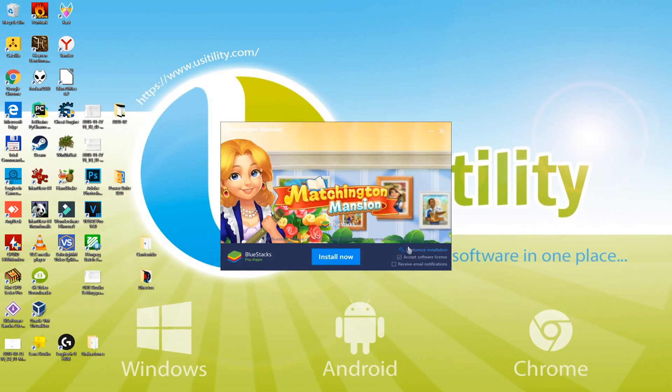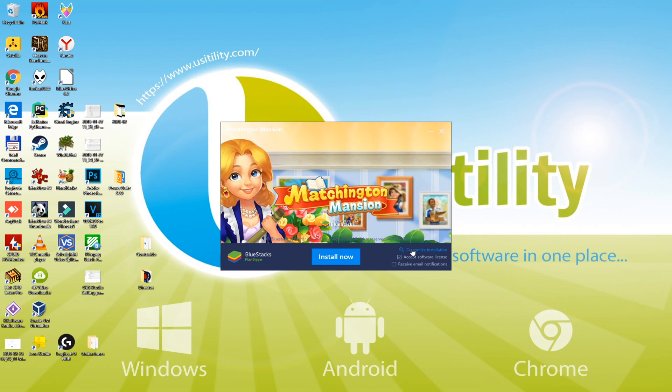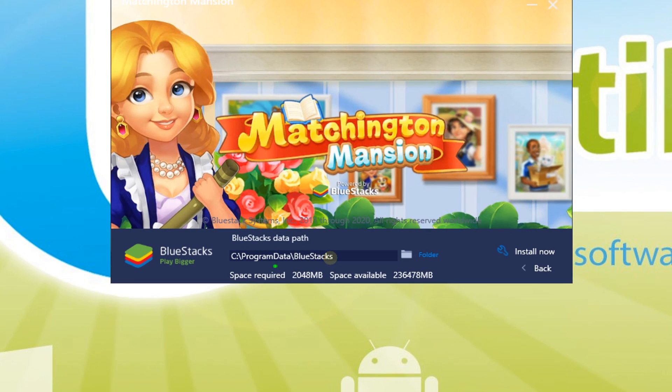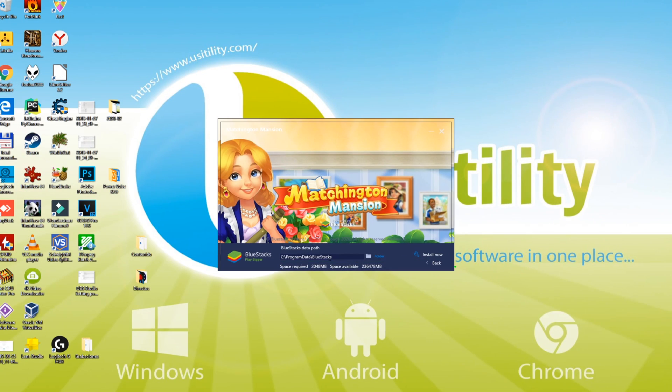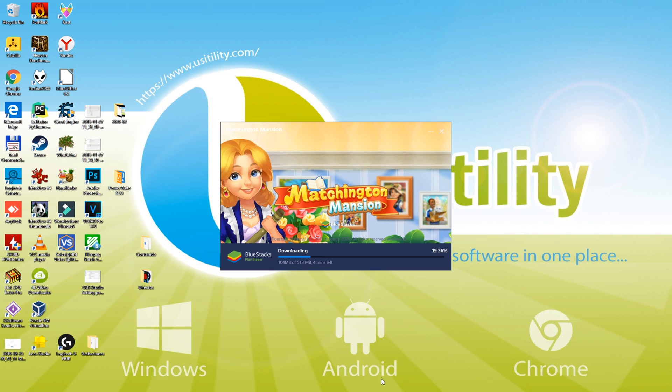Now I will choose the directory where I'd like to install this game. You can select a customized directory by hitting Customize Installation. We keep it as it is, go back, and then select the Install Now option.